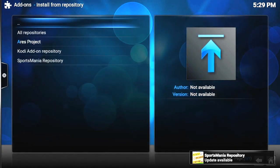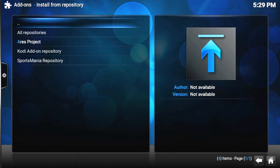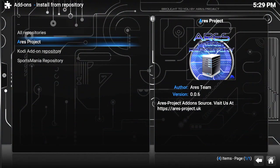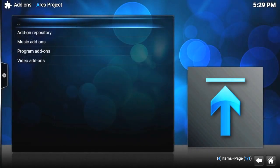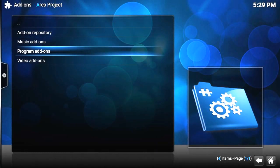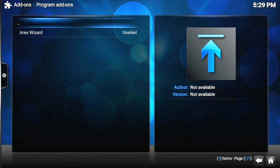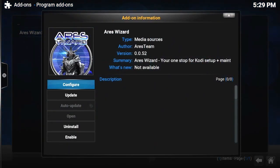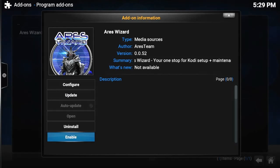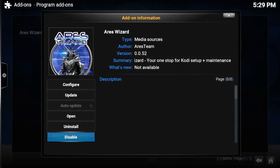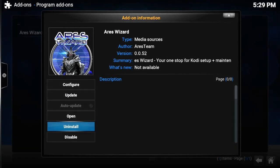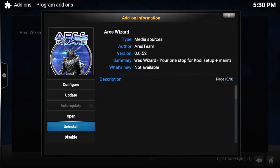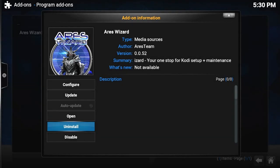So when we've done that, we can go to Install from Repository, go to Areris Project. We want Program Add-ons, select that and select Areris Wizard. Now this is already here, but what you'd do is click Install and then Enable. It doesn't take too long. Then when that's done we'll click Open.